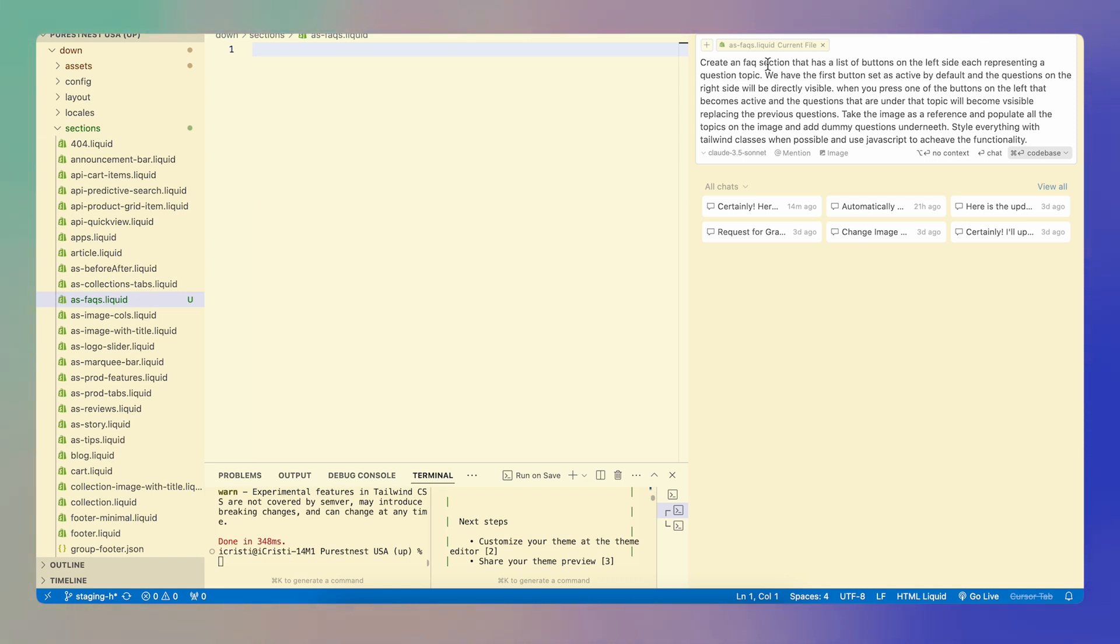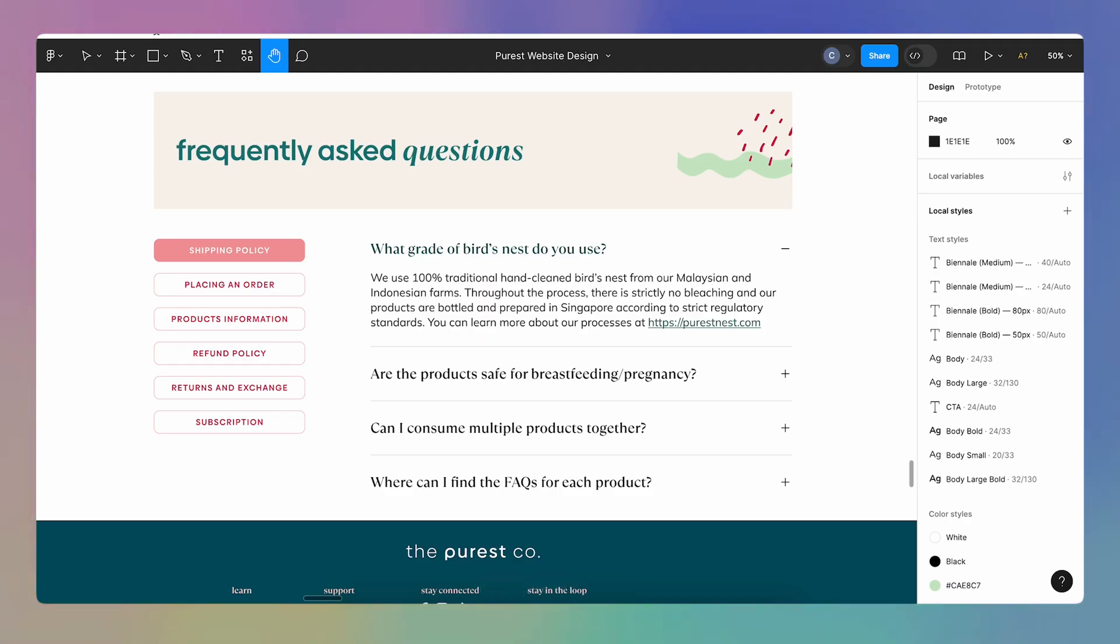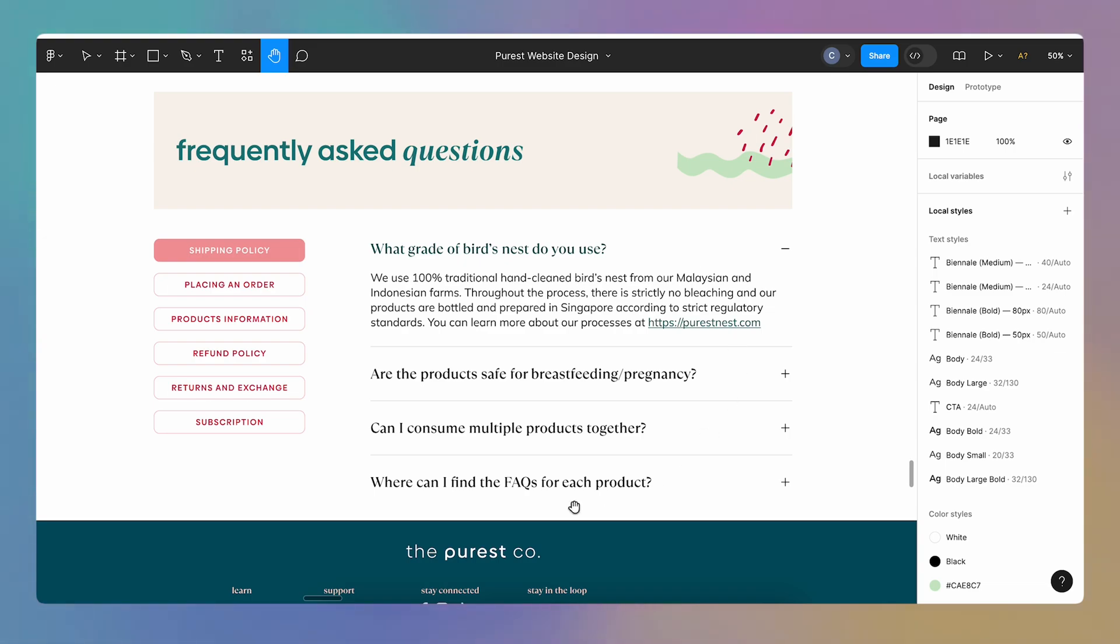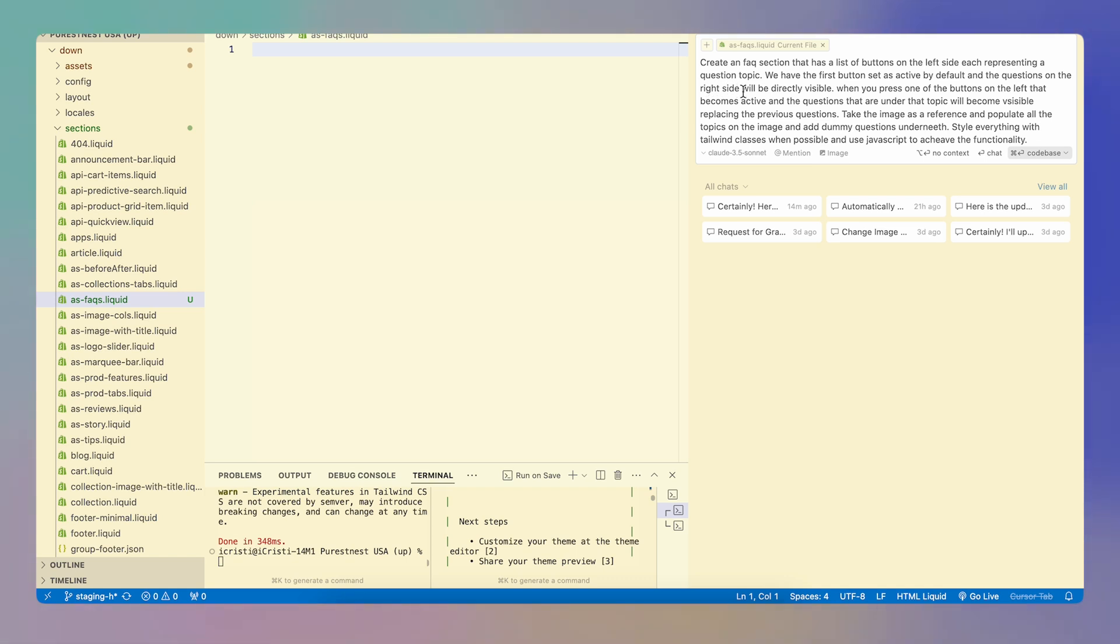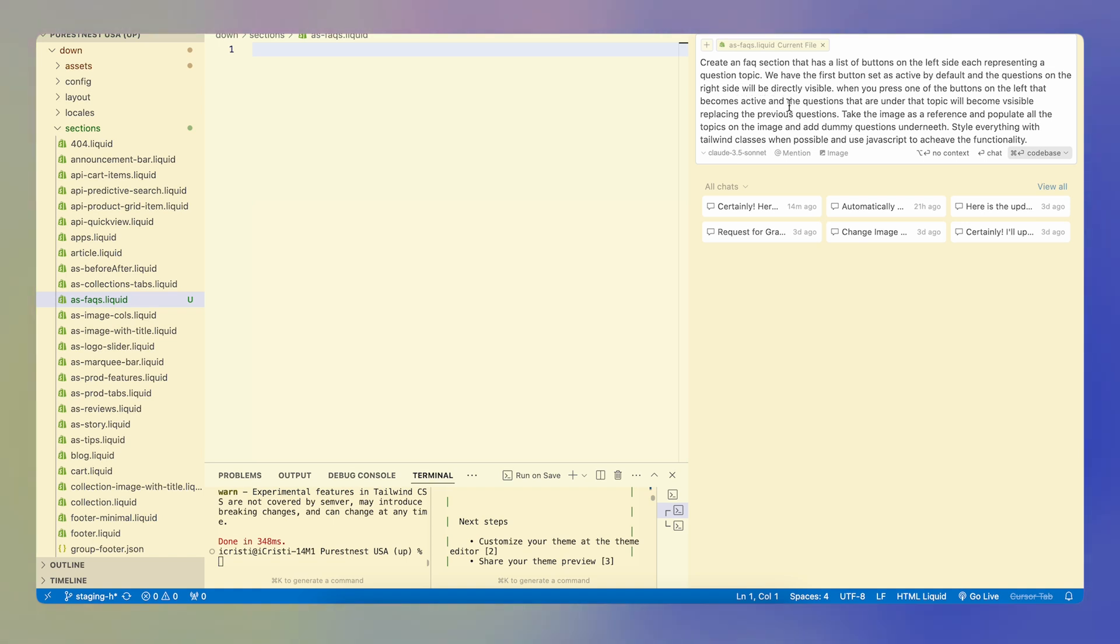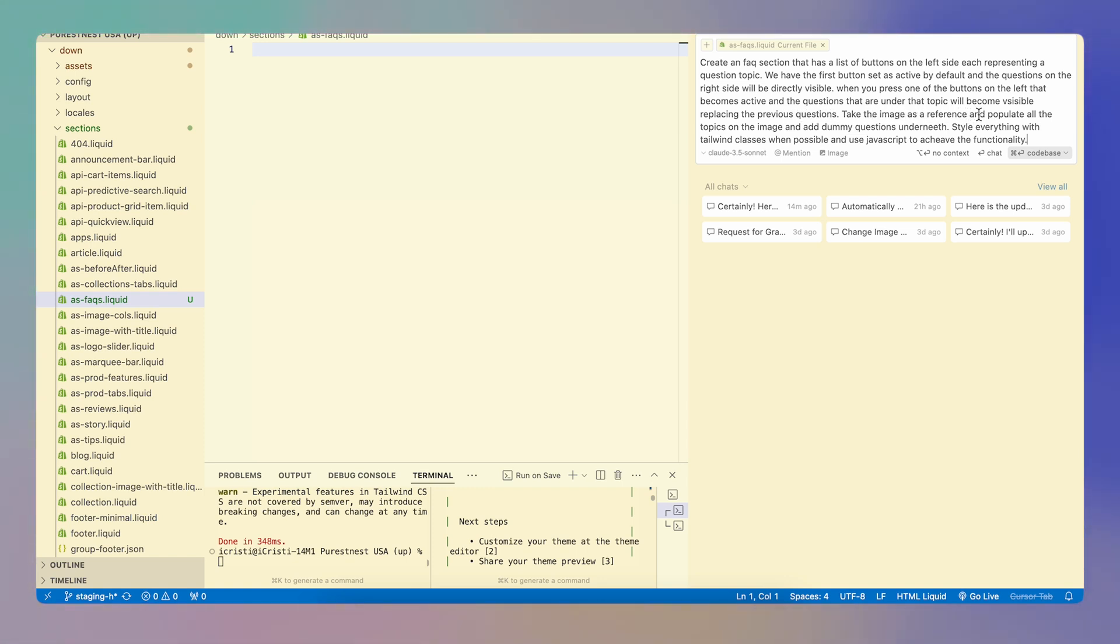I'm going to add the following prompt: Create an FAQ section that has a list of buttons on the left side, each representing a question topic as the ones that we have here. So I want to have a list of topics with the questions on the side. We have the first button set as active by default. And the questions on the right side will be directly visible. When you press one of the buttons on the left, it becomes active and the questions that are under that topic will become visible, replacing the previous questions.